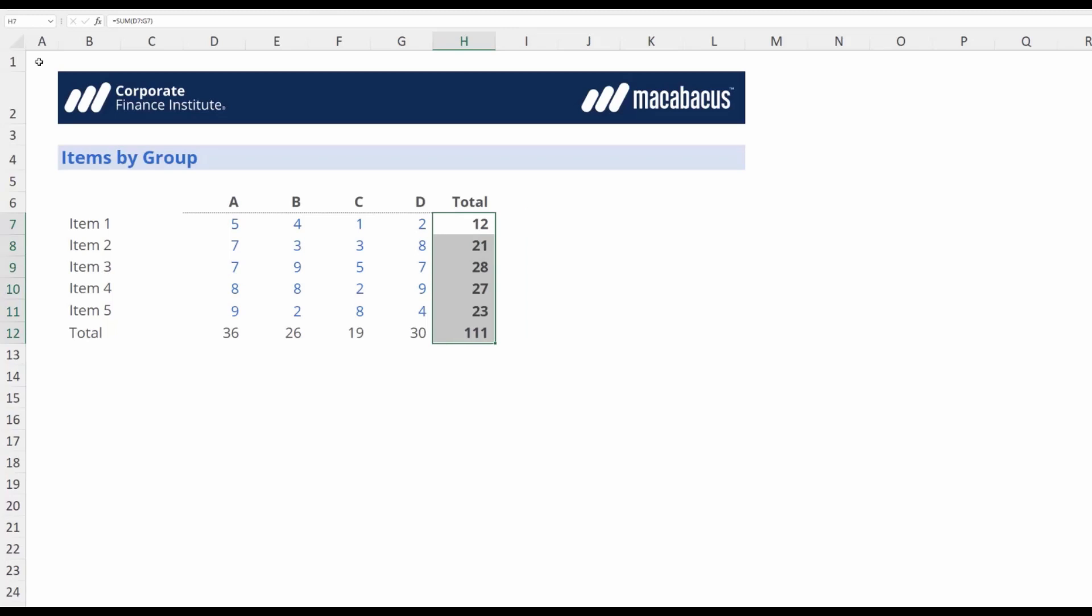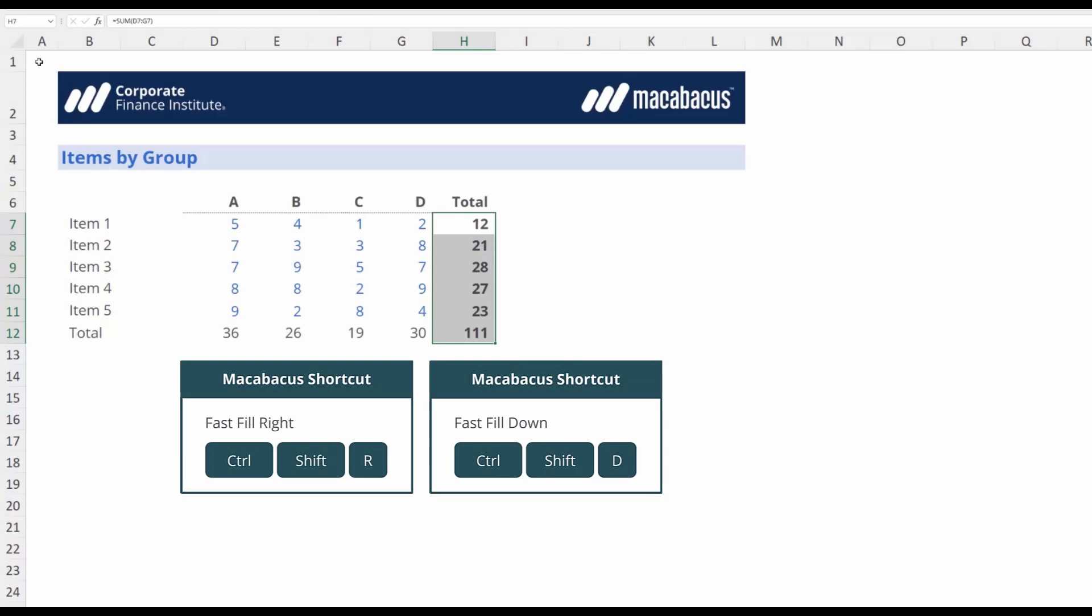If you're not using these shortcuts you absolutely have to start. Just think of how many times you need to fill something across to the right or fill it downwards.